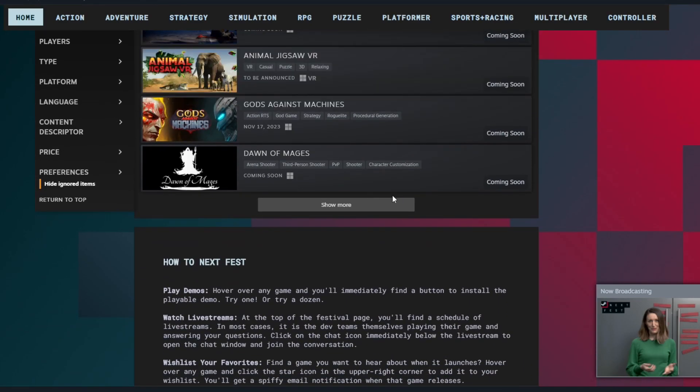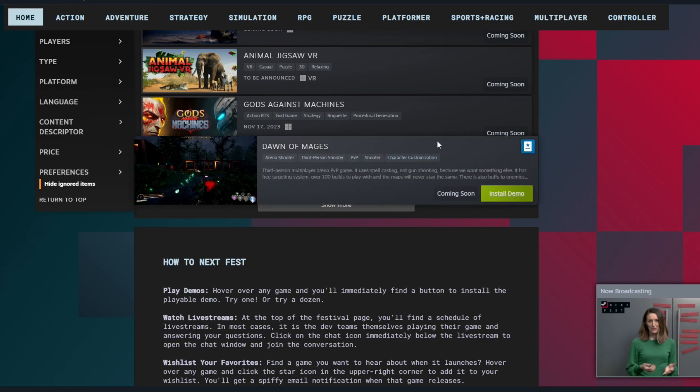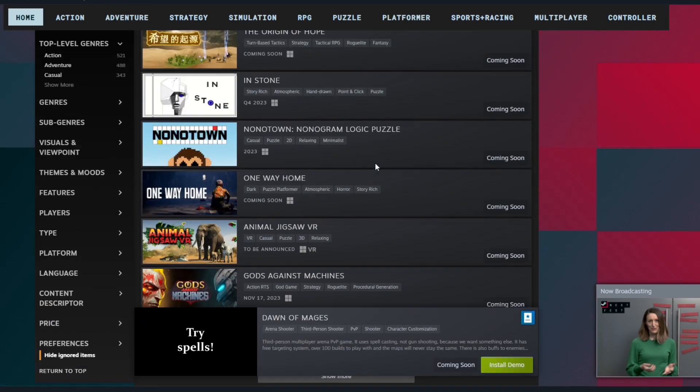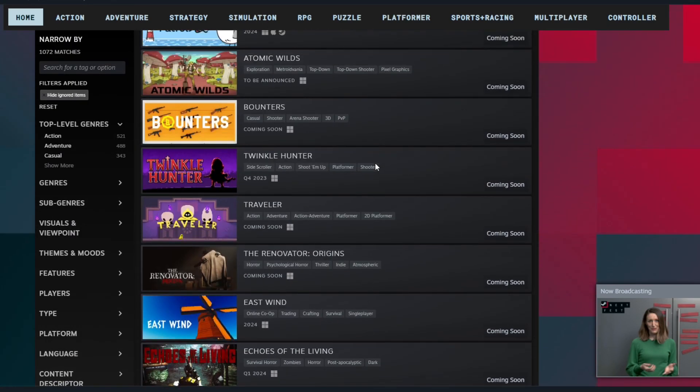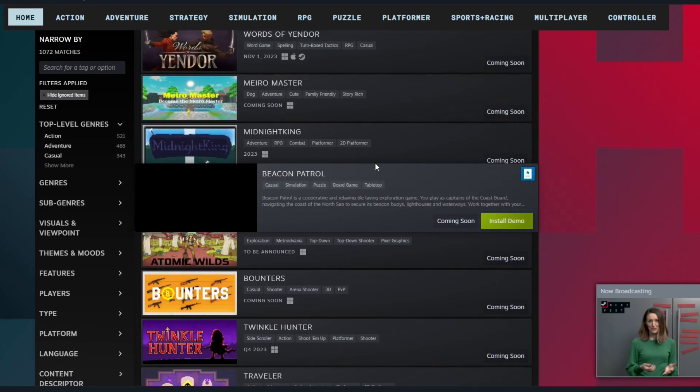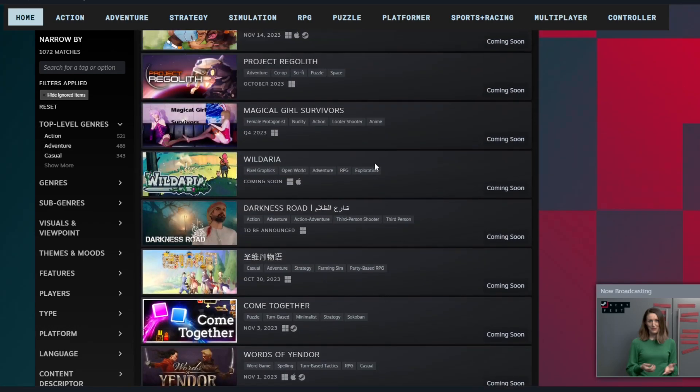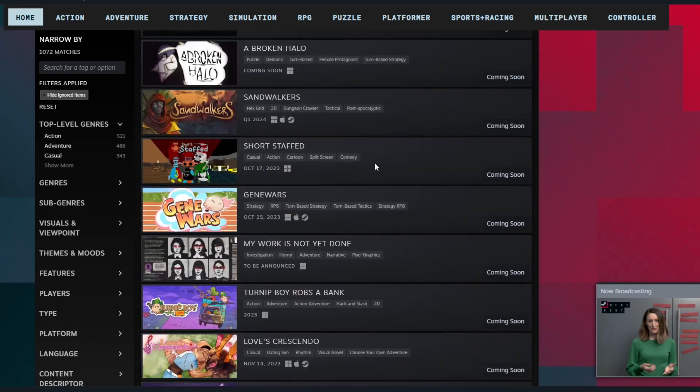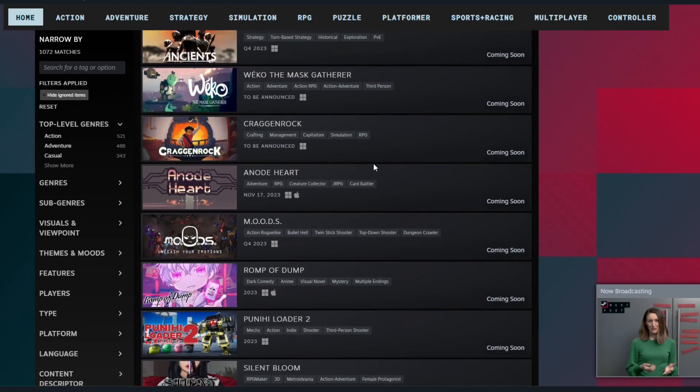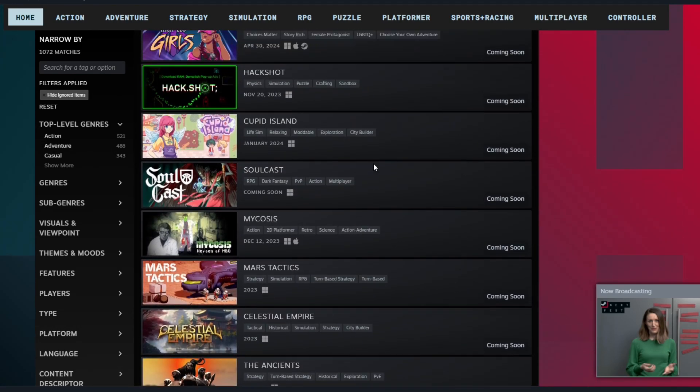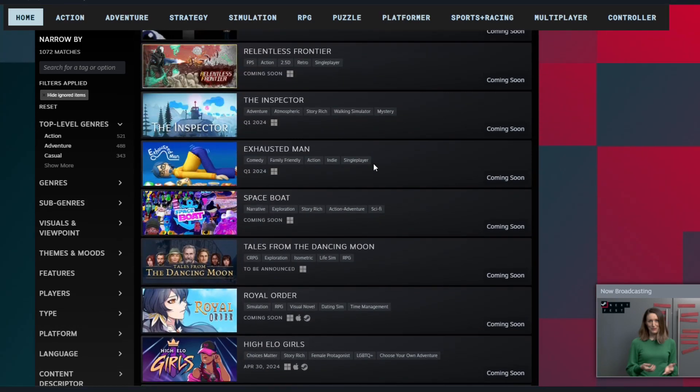But as far as the main content for the channel for the next week, it looks like we're going to have a bunch of demos. A bunch of demos. So if there's anything that you see or you've seen that you want me to play demo-wise, let me know in the comments and I will jump on it.